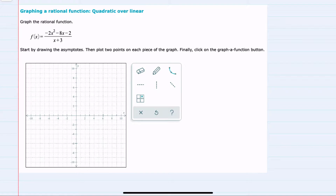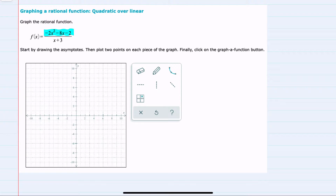In this video, I'll be helping you with the ALEKS problem type called graphing a rational function, quadratic over linear. We're given our function f of x, where in the numerator we have our quadratic, and in the denominator a linear function.